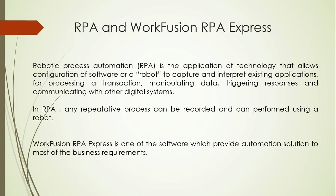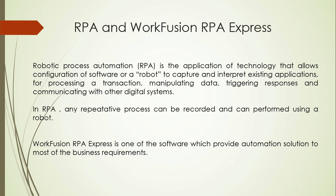Robotic Process Automation RPA is the application of technology that allows configuration of software or a robot to capture and interpret existing applications for processing a transaction, manipulating data, triggering responses and communicating with other digital systems.